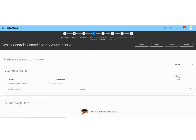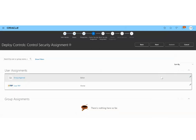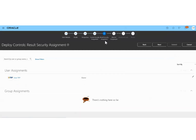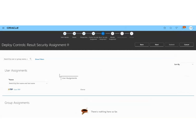I will save the details and then we can move on to the next step, which is the Result Security Assignment. This person can edit the result or the outcome of the control. I will choose one user.